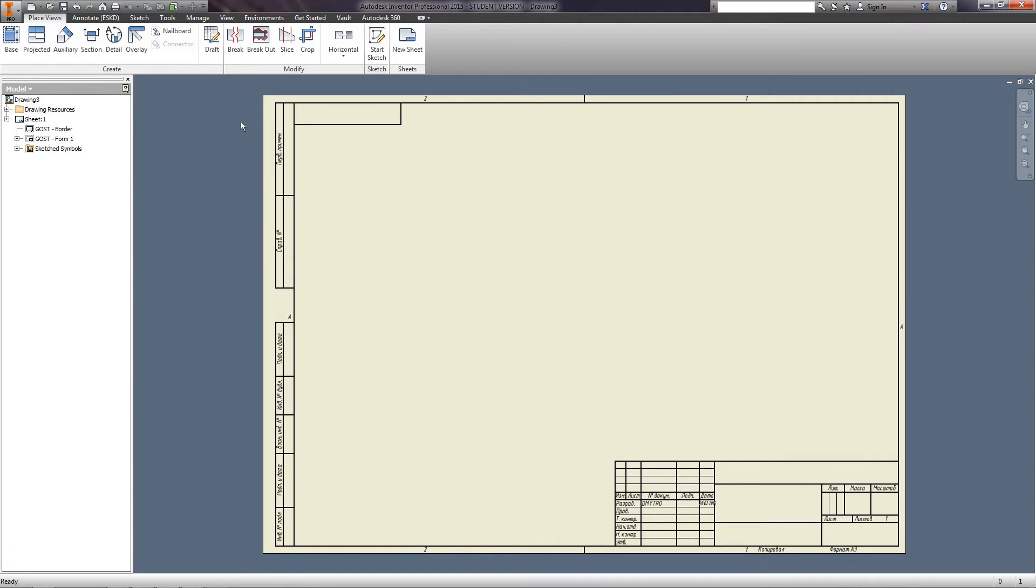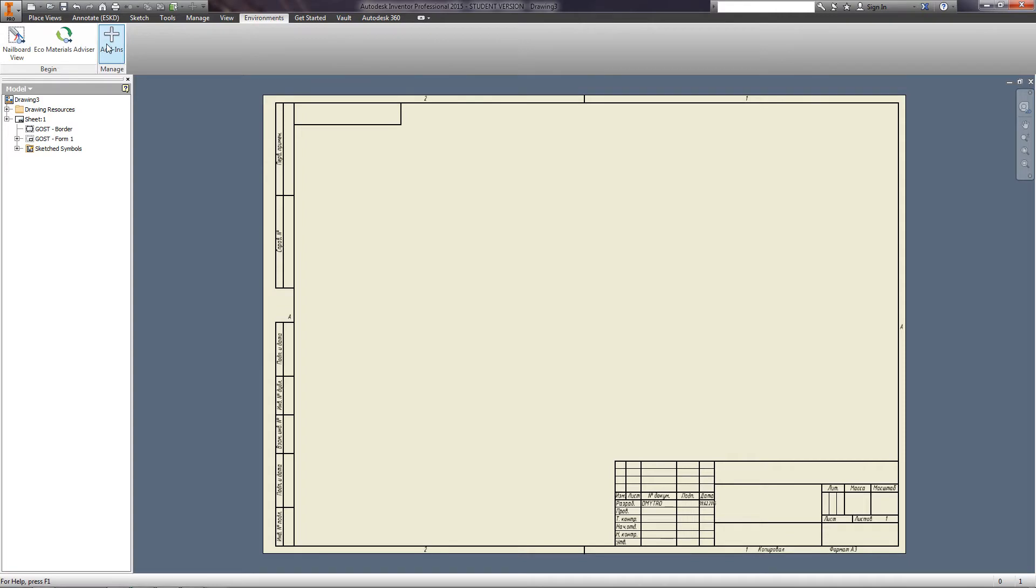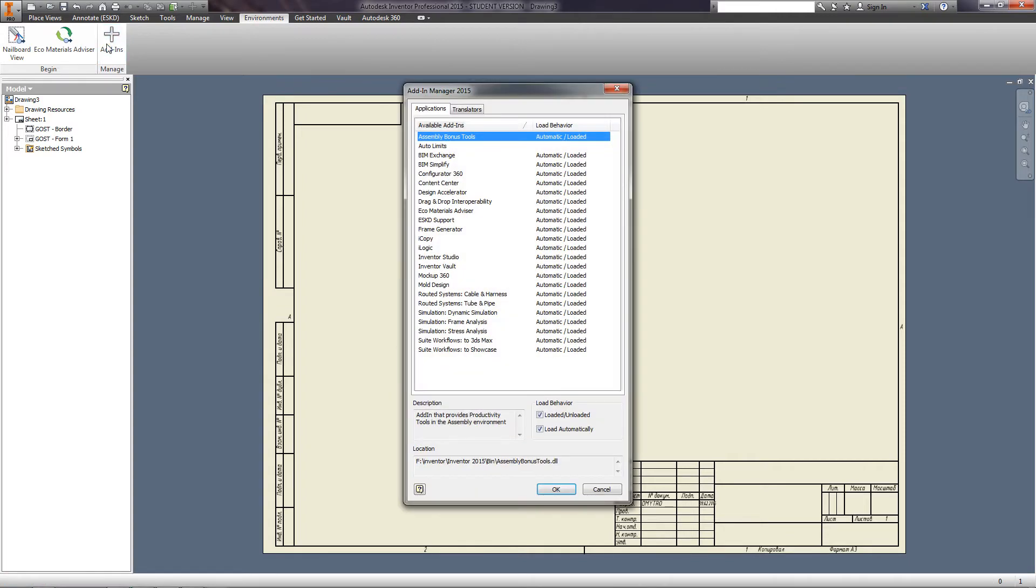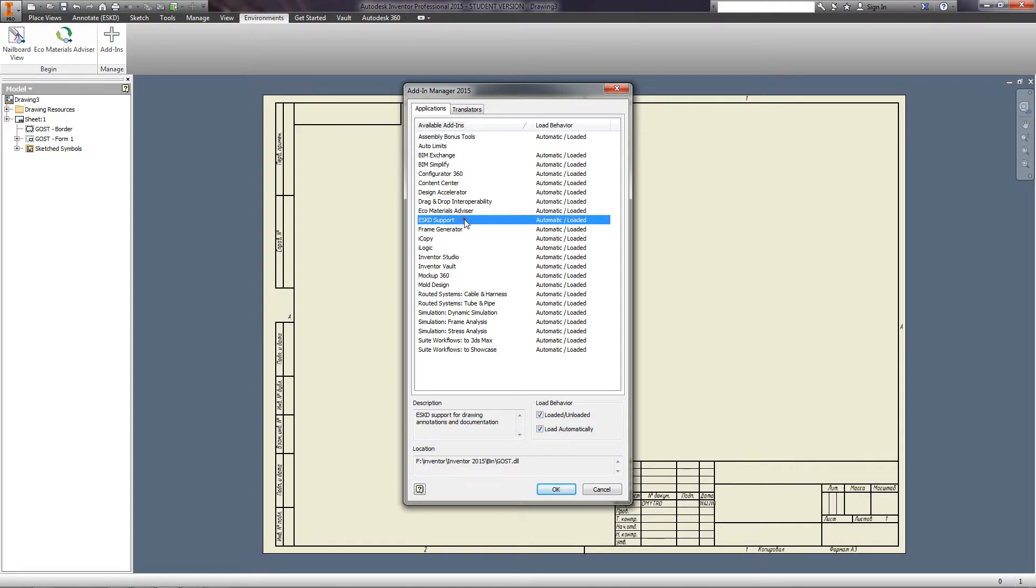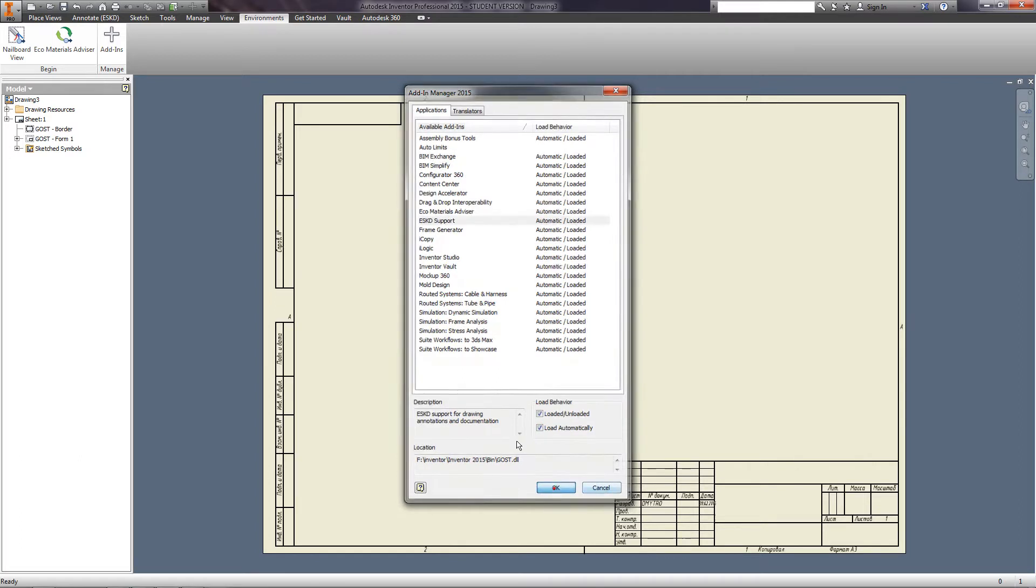You should check whether you have the ESKD support enabled. On the Environments tab, open the Add-Ins Manager and find the items ESKD support. If the items loaded/unloaded and load automatically are not checked, you need to check them.